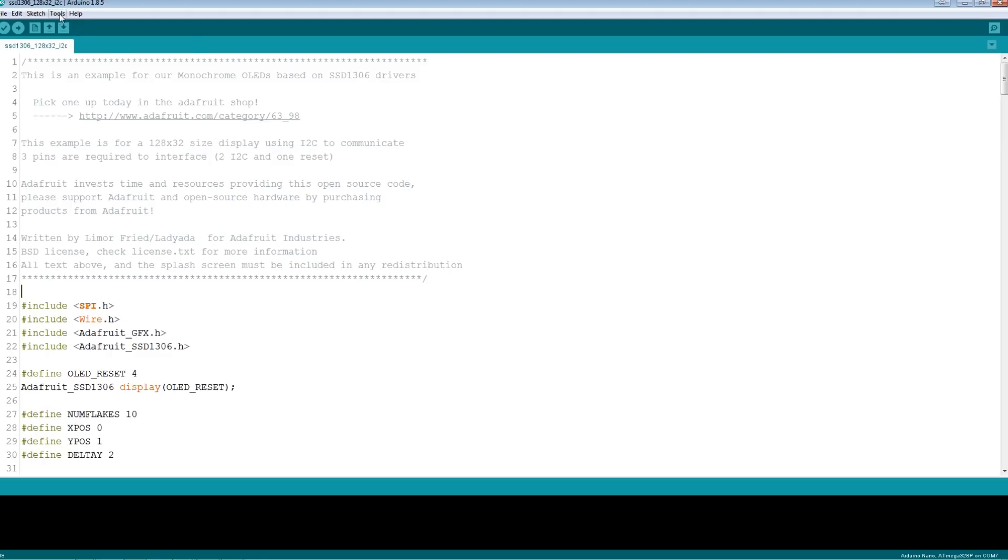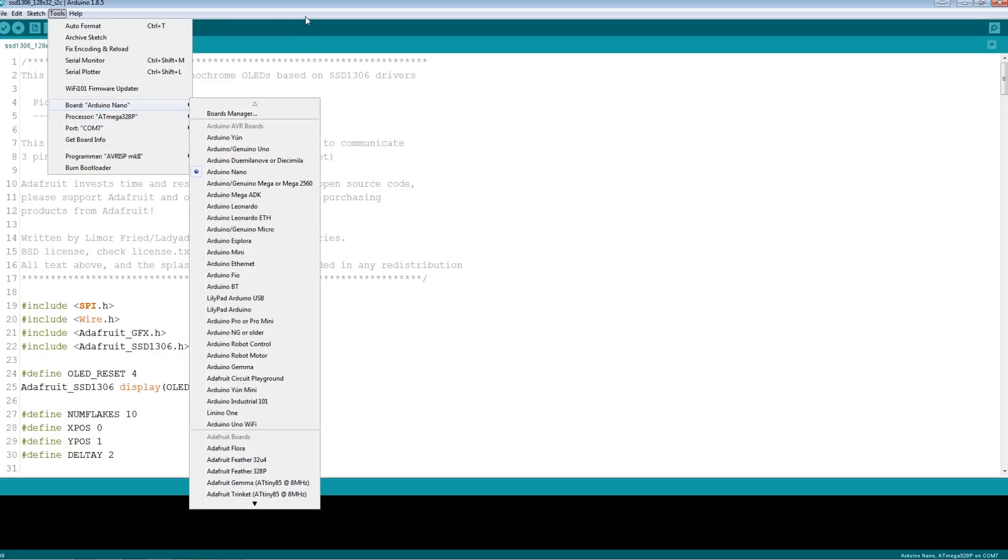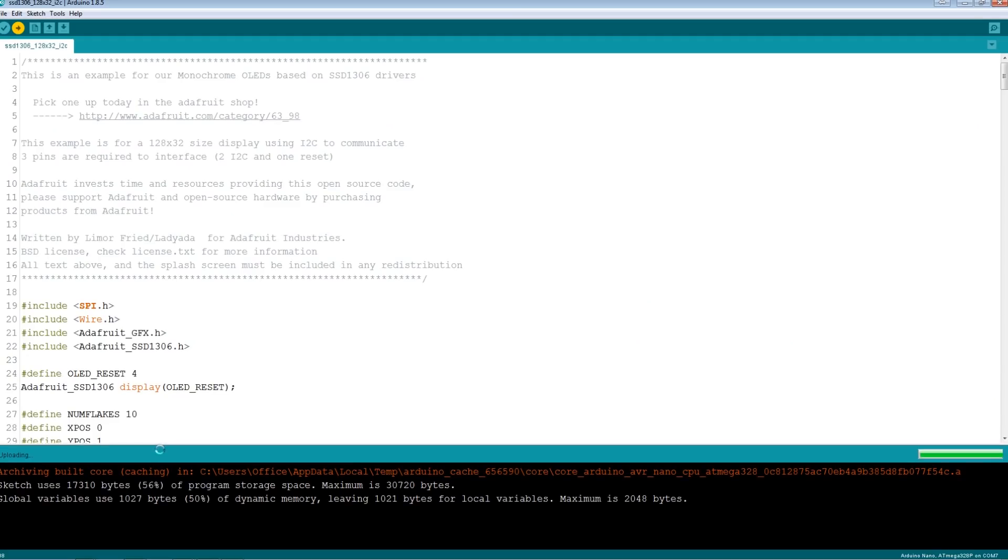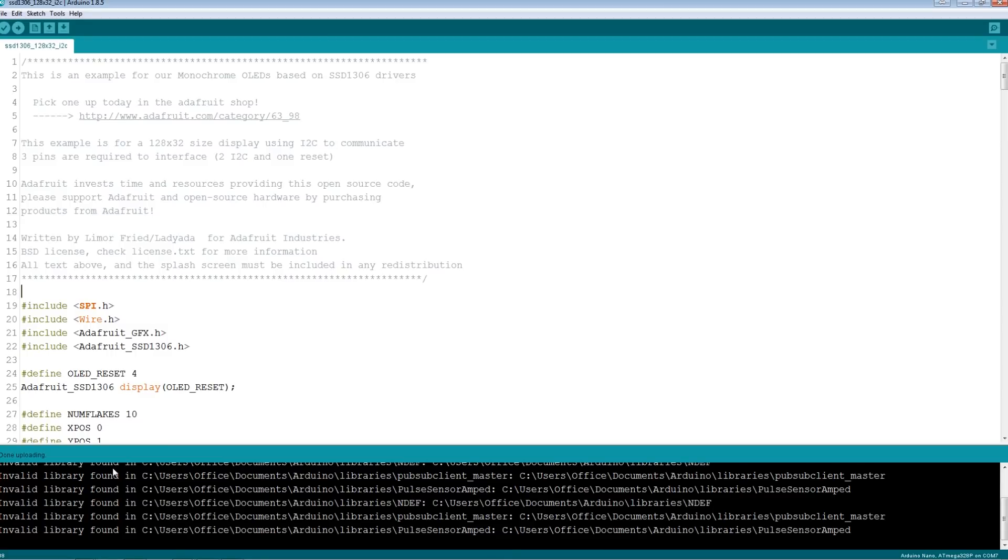We're gonna go to tools. We've got a board, we've got the Atmega 328, which is the Arduino Nano, and we are good. We're gonna hit upload and with any luck it's gonna upload to our board, it's gonna compile, and the example is just gonna work. In theory, most times the Adafruit libraries just work fantastic without issue. I'm a big fan of them.